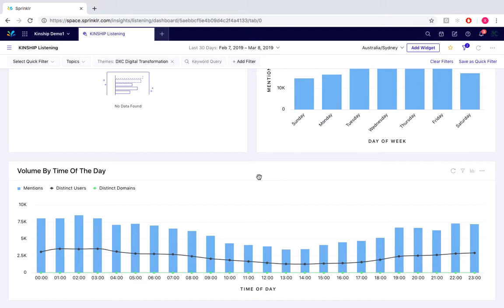Someone might want to be on top of earned mentions about the brands in forums and blogs, another across news. Someone else might want to know about specific aspects of the brand across all channels. Themes can be set up for all of these cases.